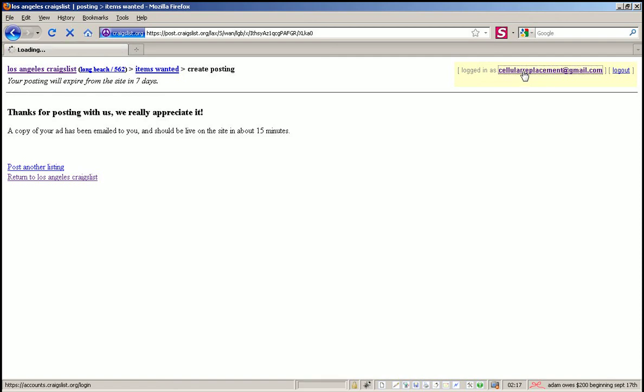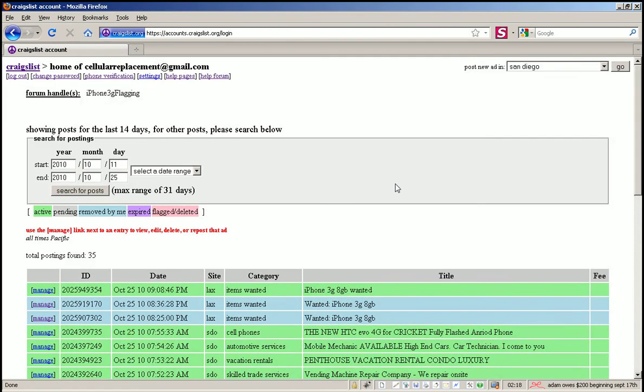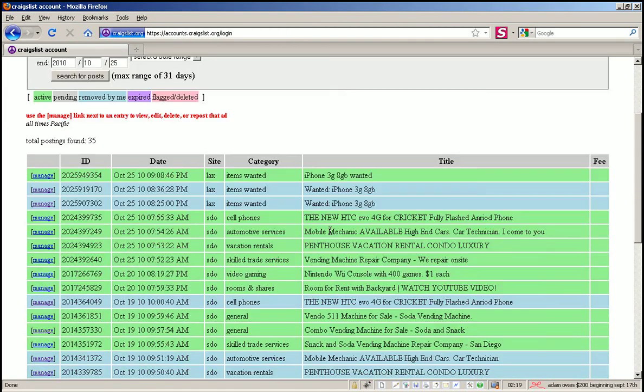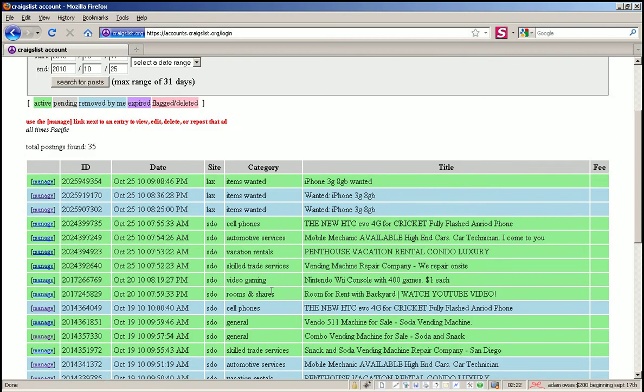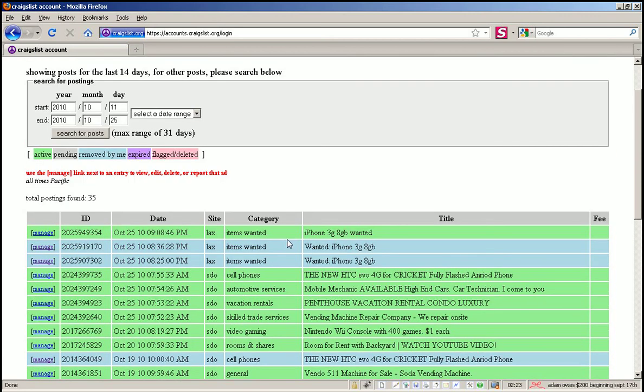You should create a Craigslist account so that way you can see on the back end all the ads that you have posted, deleted, and which ones were expired.